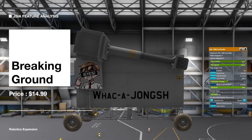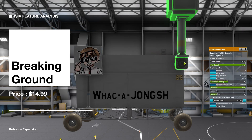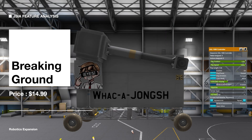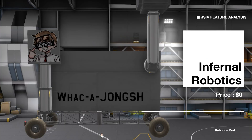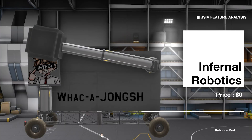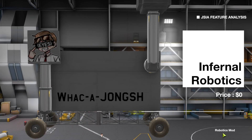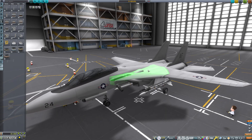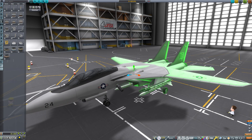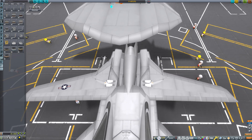KSP's Breaking Ground DLC provides servos, but if you don't own the DLC, it might be a bit tricky. That's why today we'll use the Infernal Robotics mod to design our aircraft. Here, I have a pre-made F-14 design. Let me first show you the mechanism I used: two hinges arranged like this.